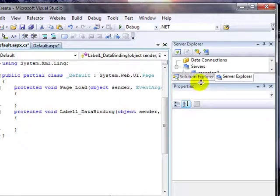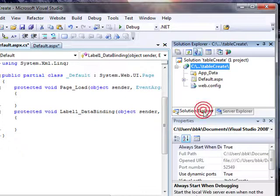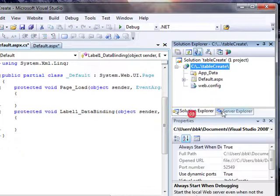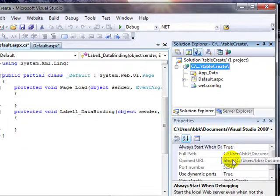But it just, to me, it's just a good way of setting up your environment, having the Solution Explorer and the Server Explorer tabbed, and then the properties window in the bottom half of that.